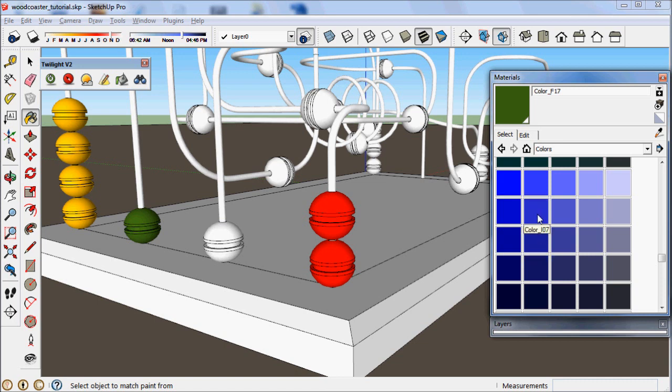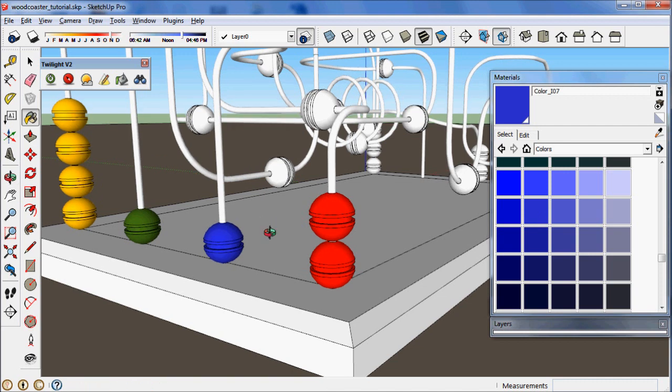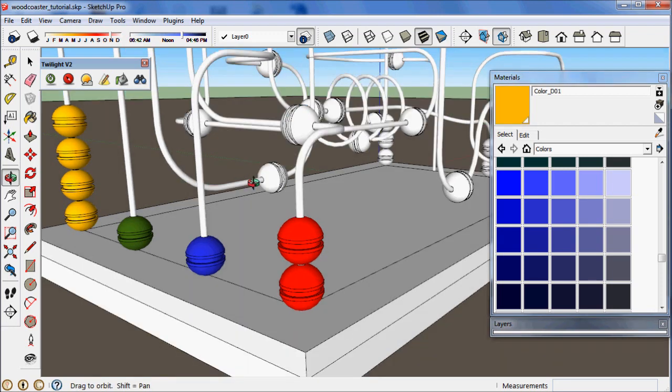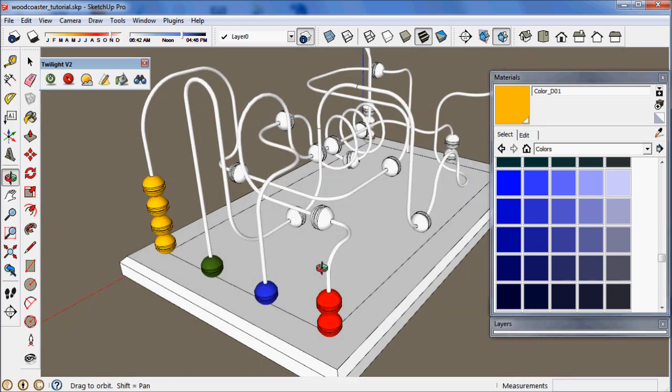When you paint inside of SketchUp, if you hold the ALT key down while you touch any color that you've already painted in your scene, it will load automatically into SketchUp's paint bucket for you.